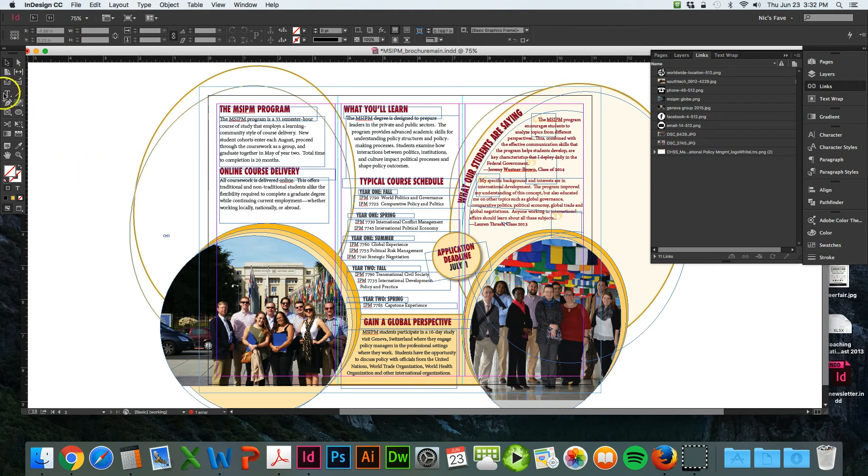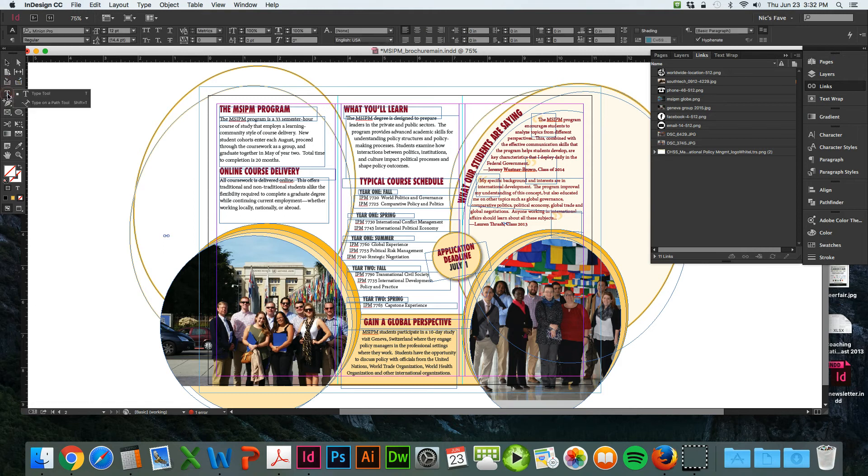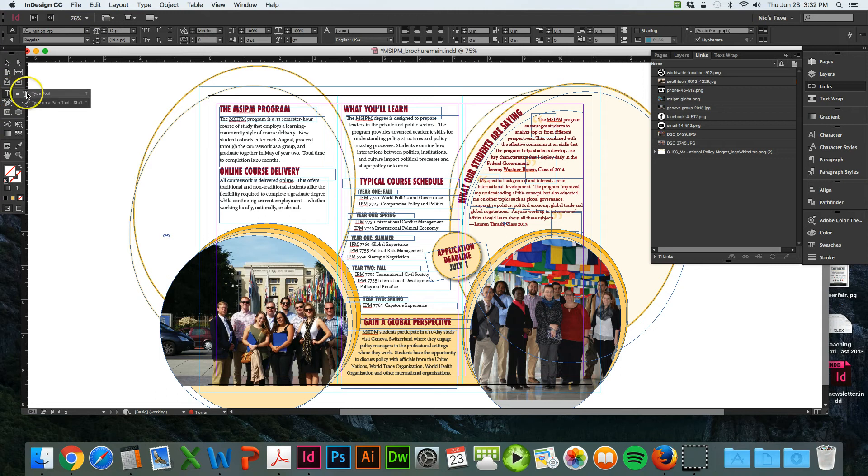To do that, you use the hidden tool underneath the type tool. To get that, you right-click or click and hover and this will pop out. You want to choose the type on path tool.